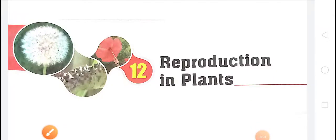Good morning children. Welcome to class 7th science once again. I hope you all are perfectly alright and staying home. Today we are going to start a new chapter in class 7th science — that is chapter number 12, Reproduction in Plants.